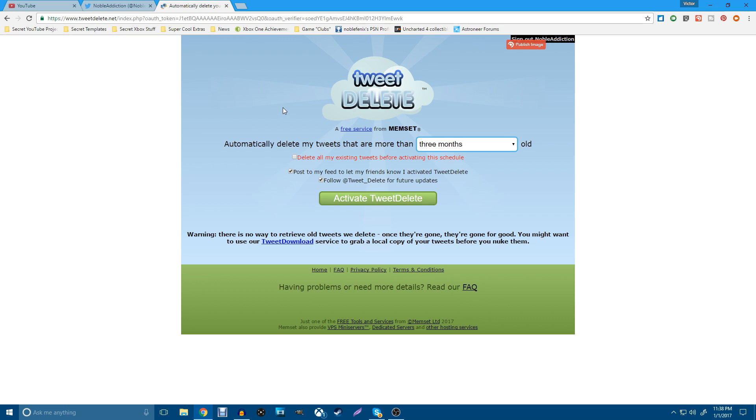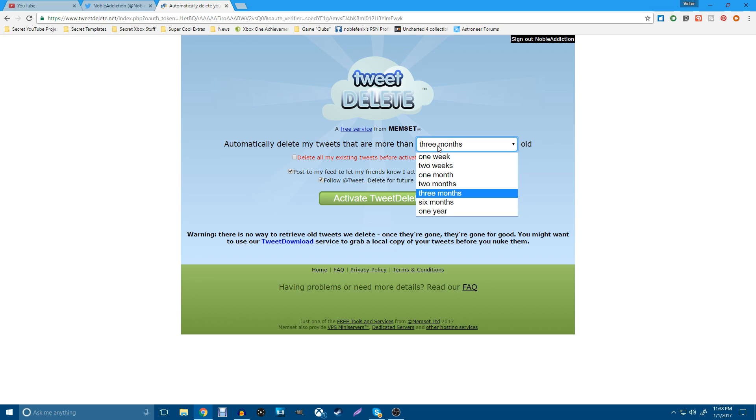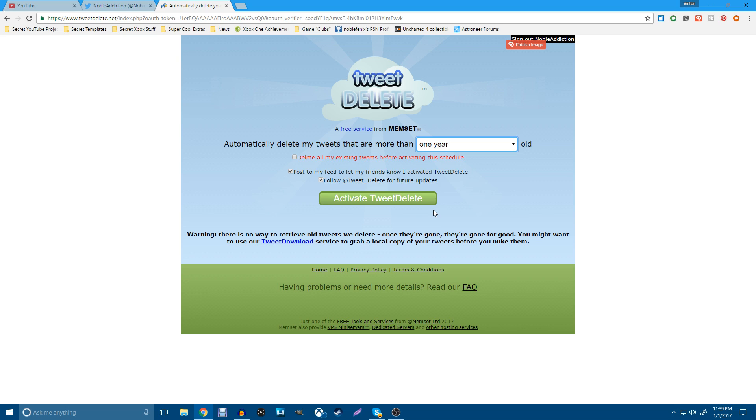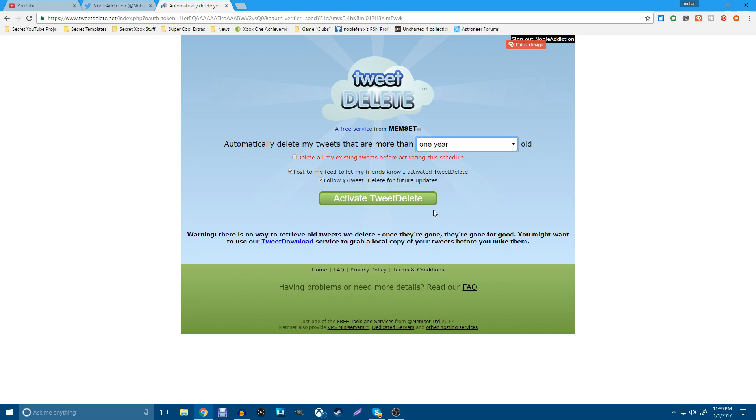And before you do anything, go ahead and check this out. If you want to do this, you can go ahead and do this. It'll keep your tweets in check. It says automatically delete my tweets that are more than however many months you want old. Now, I don't want hundreds of thousands of tweets on my Twitter account. So I'm going to go ahead and set this up for one year. Any tweet that is older than one year, as long as I allow them to have access to my Twitter account, will be automatically deleted.